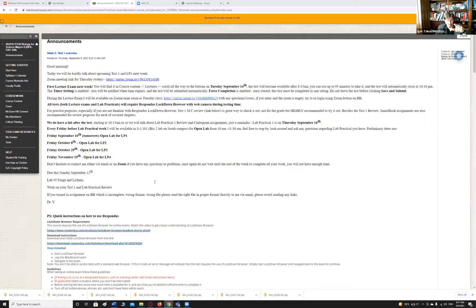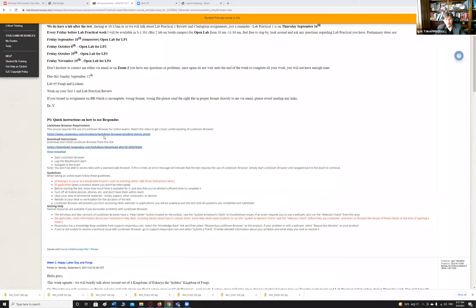Make sure you familiarize yourself with Respondus. In the announcement and the test review, you have quick instructions. After watching the video, number one: you have to download a specialized browser known as the Respondus Lockdown Browser.